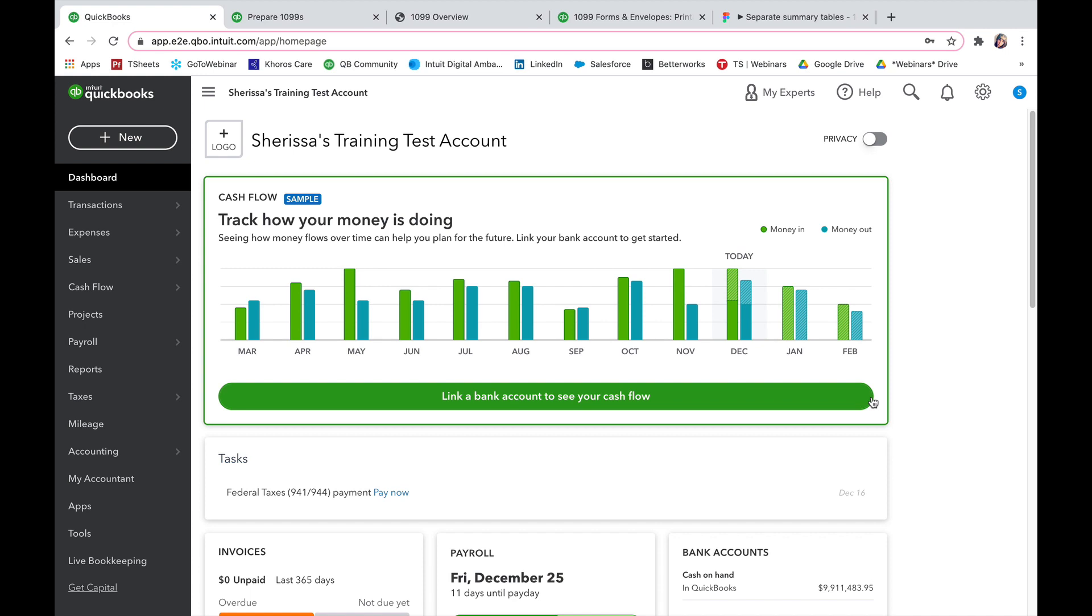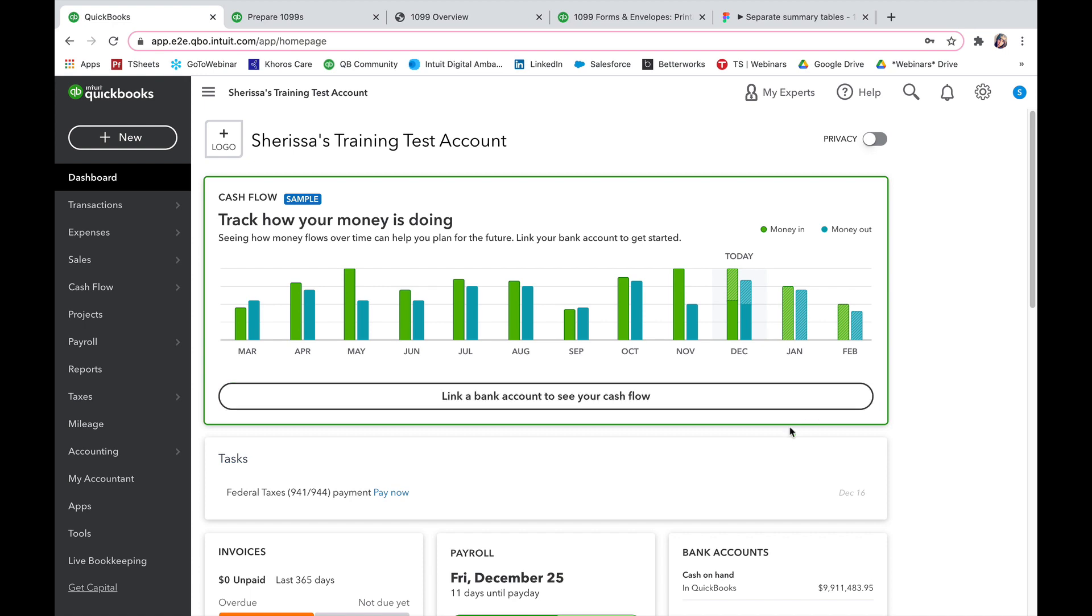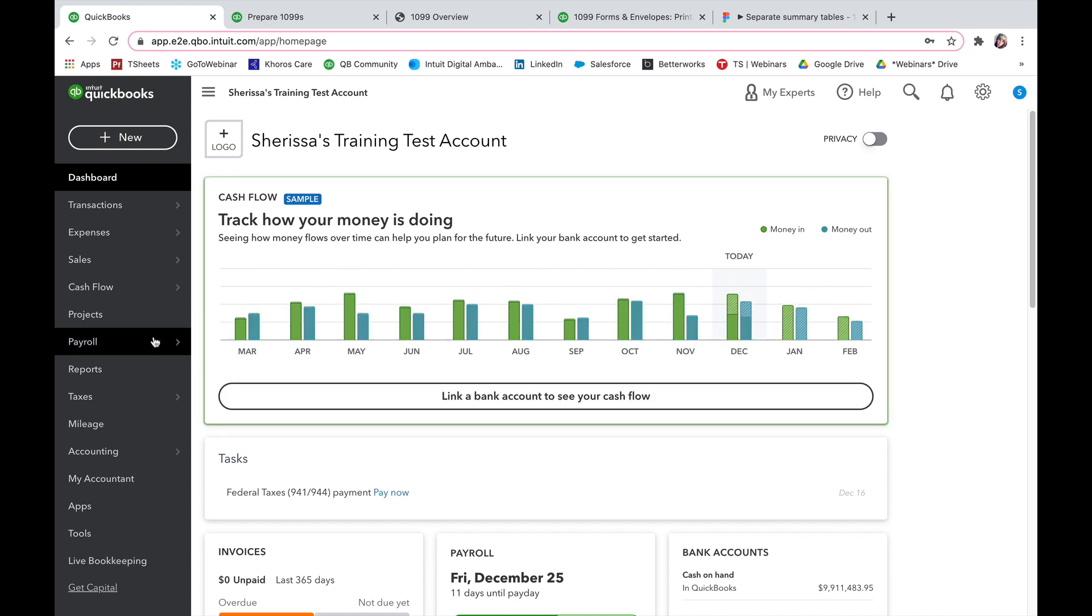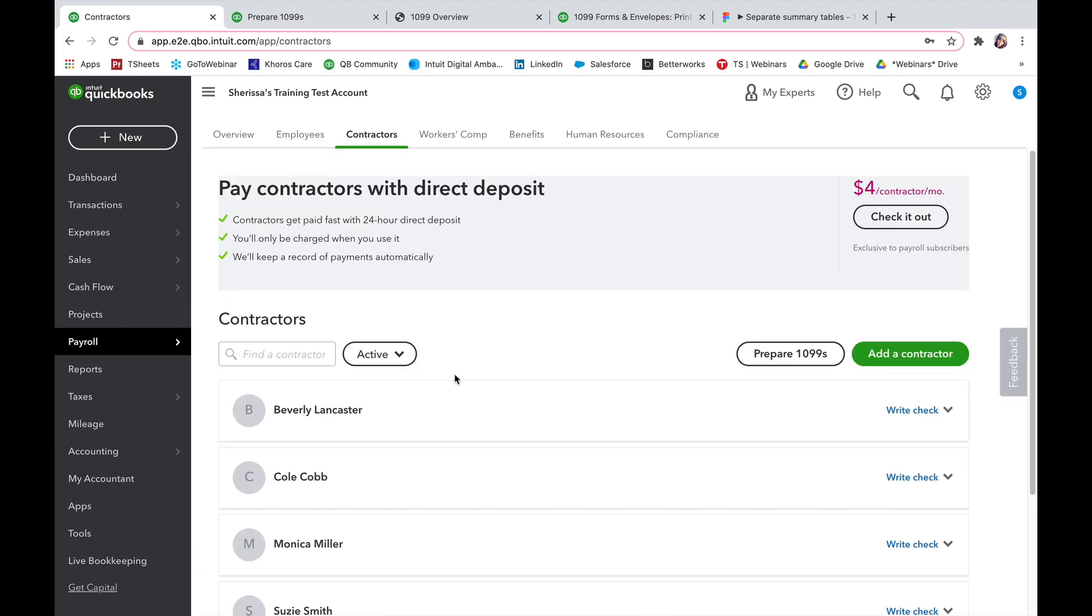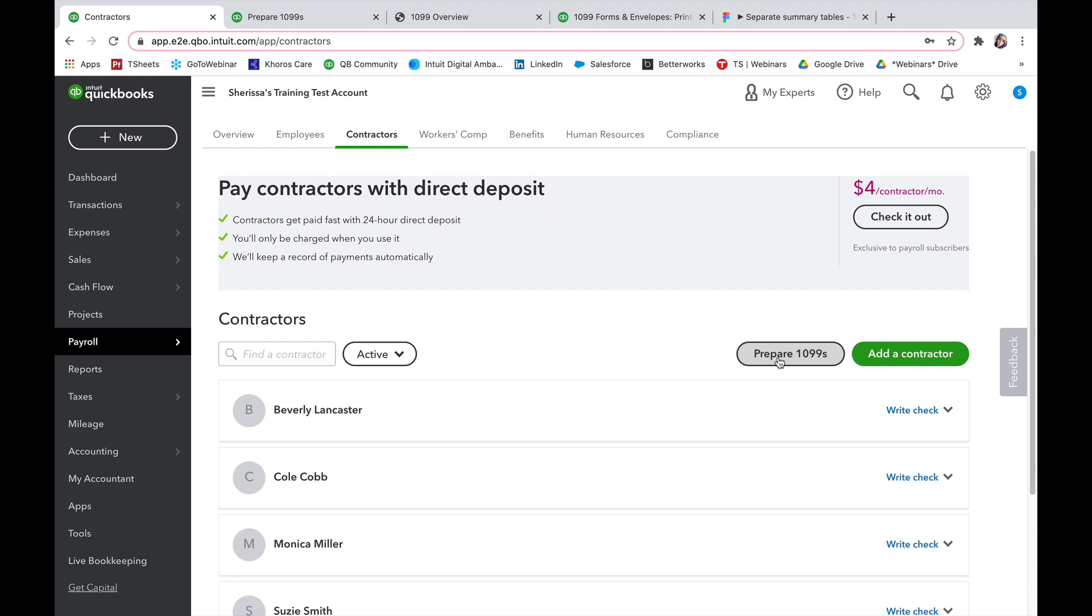You're going to go to your far left-hand navigation where it says payroll and in that submenu, select contractors. Once you are in the contractors section, at the very top of your list of contractors, it's going to say prepare 1099s. Go ahead and select that.